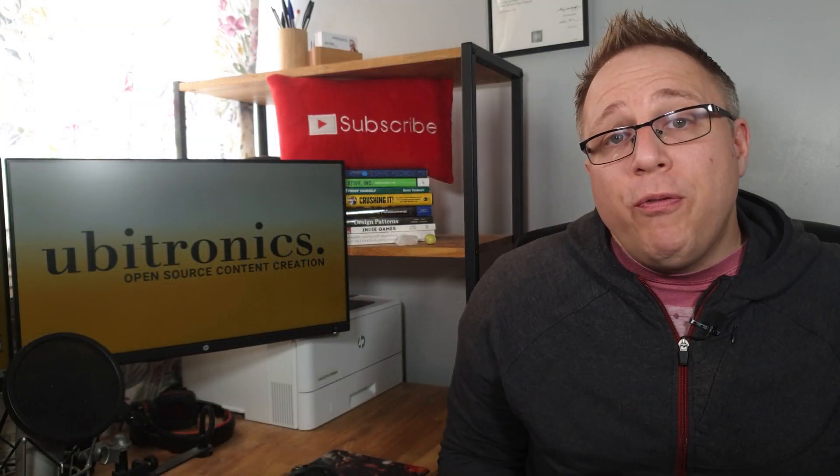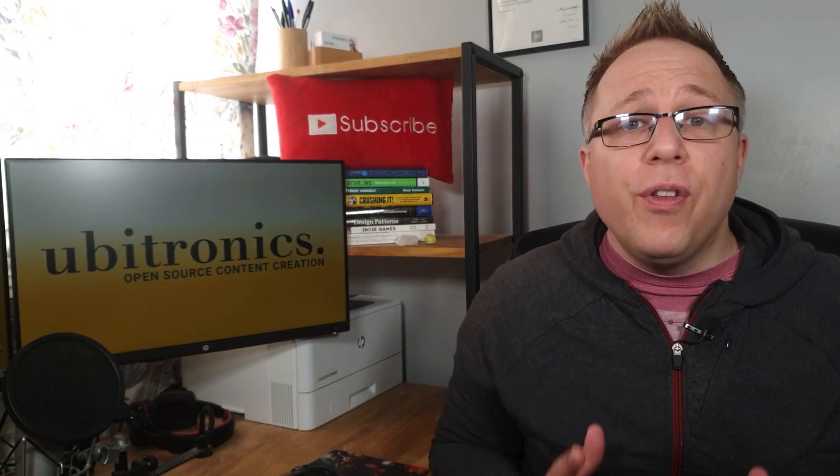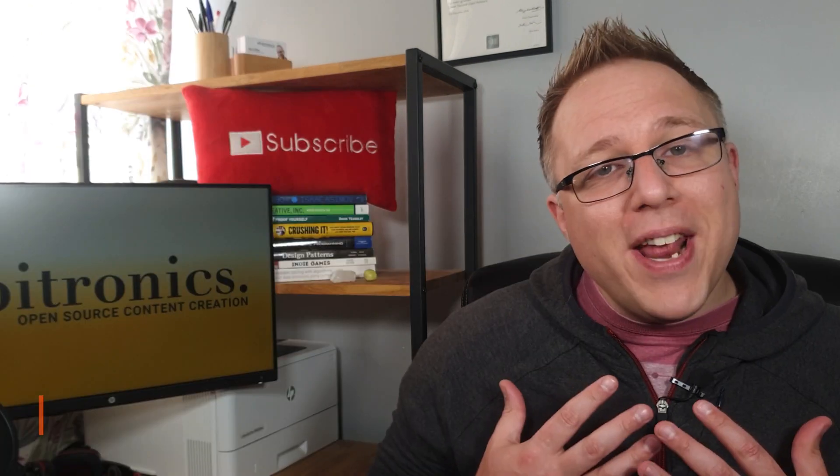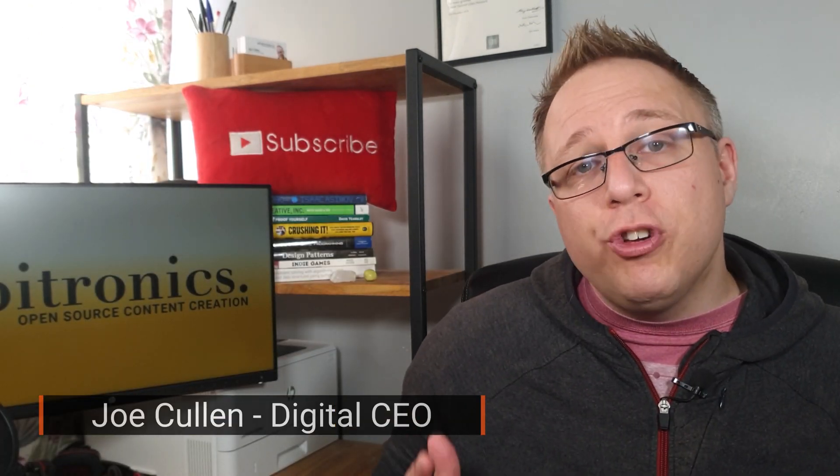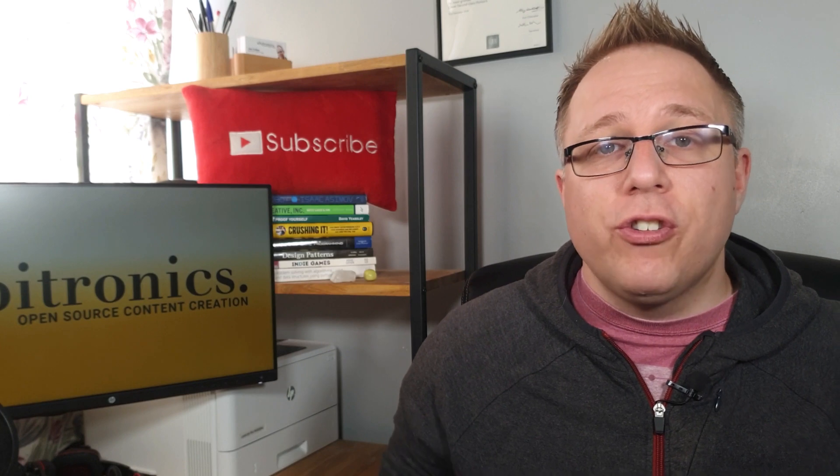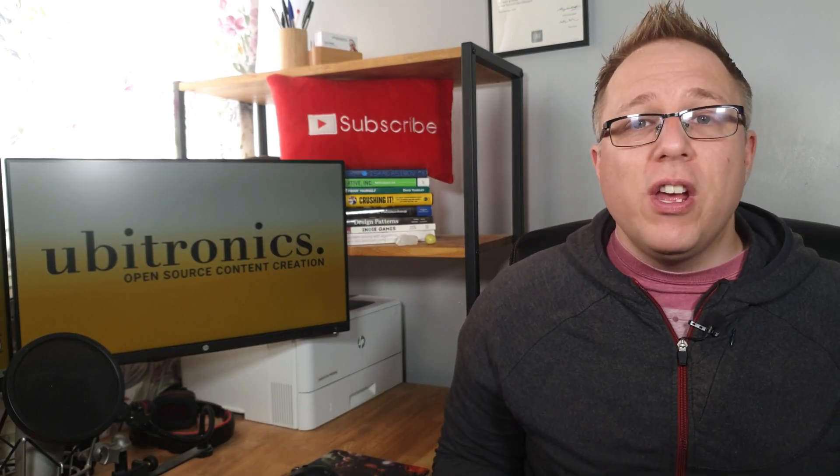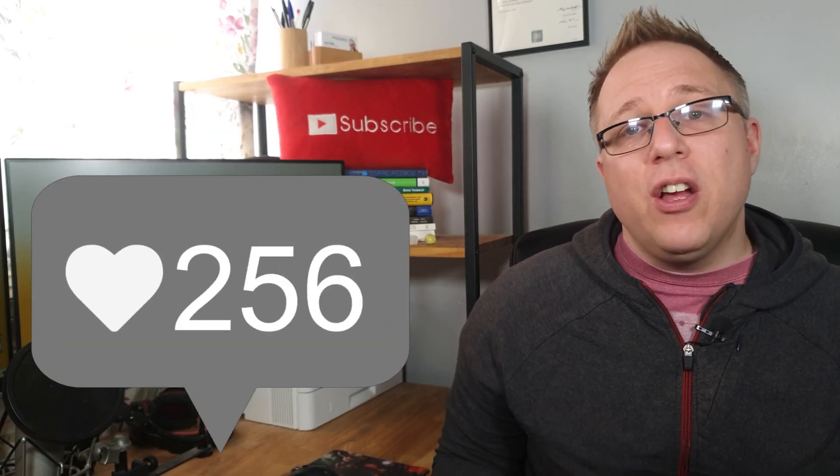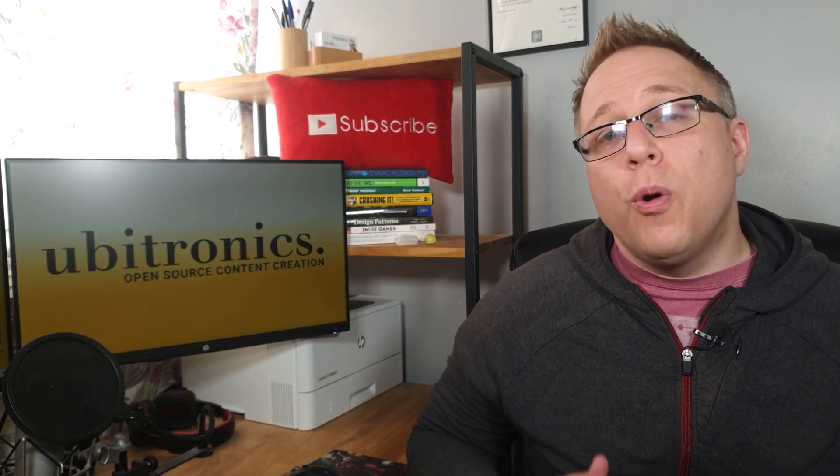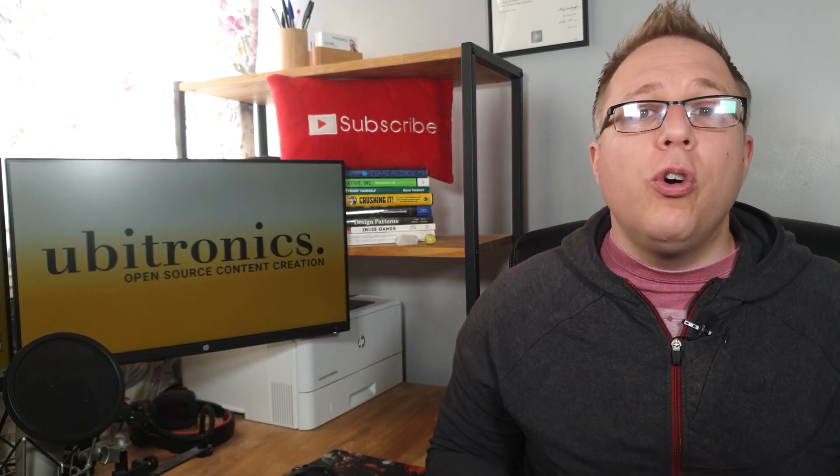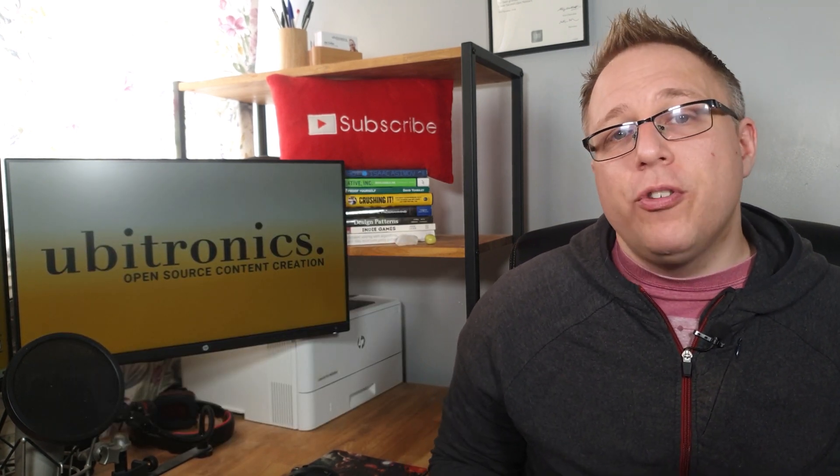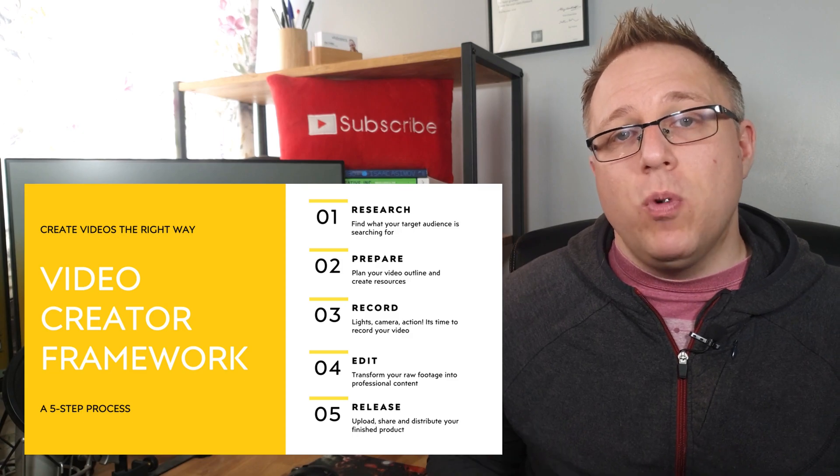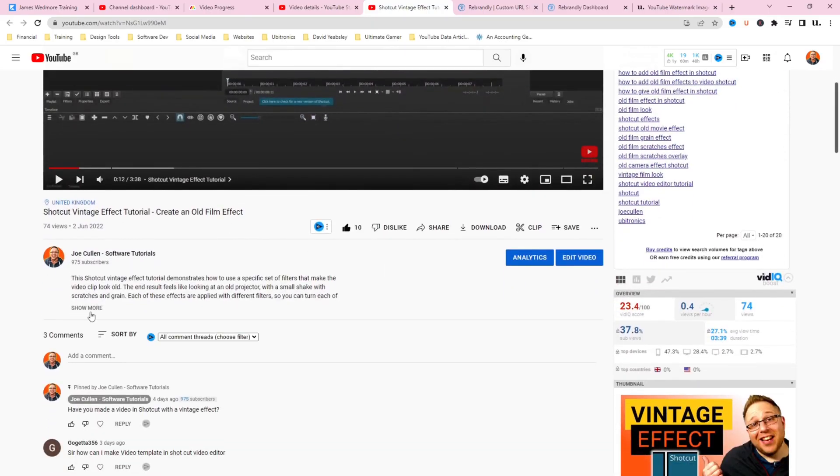Now just before we continue, if we're meeting for the very first time, then my name is Joe and this channel helps YouTubers edit their videos and use free software. If you're creating YouTube videos regularly and not seeing the growth you'd hope for, you're probably missing one or more elements of the video creator framework.